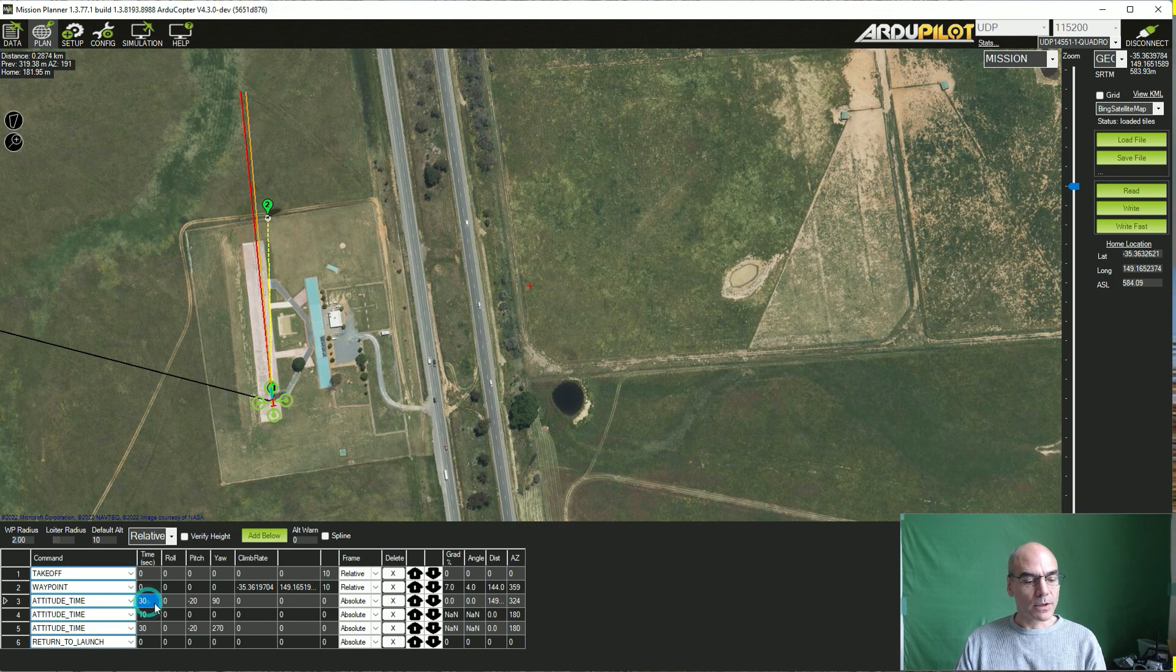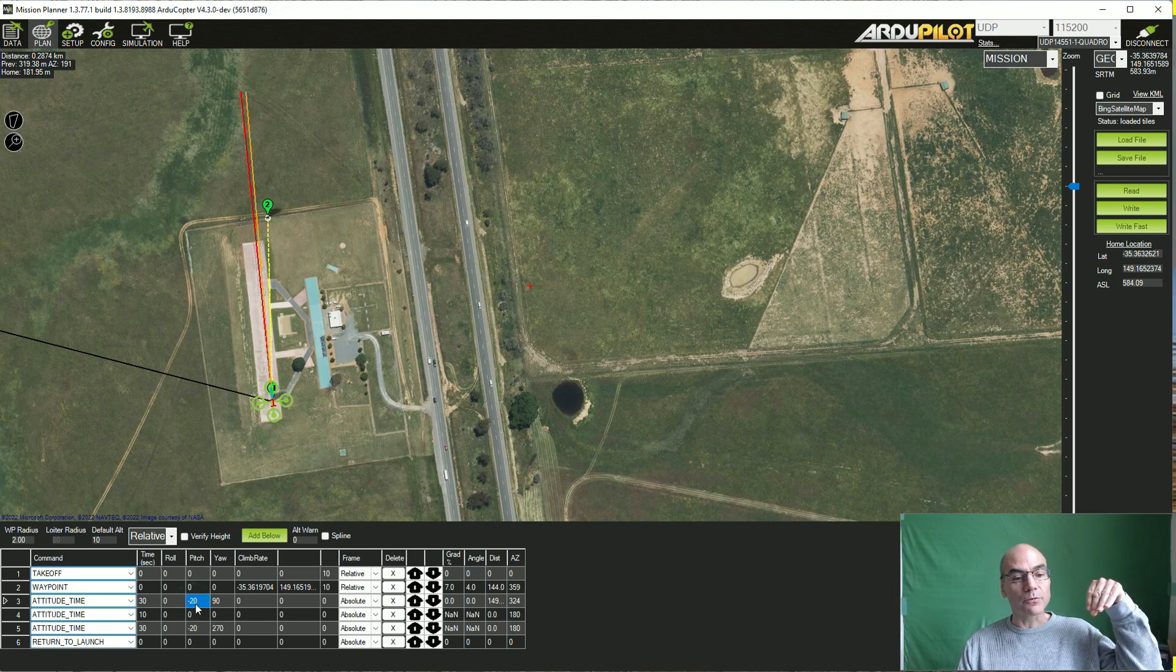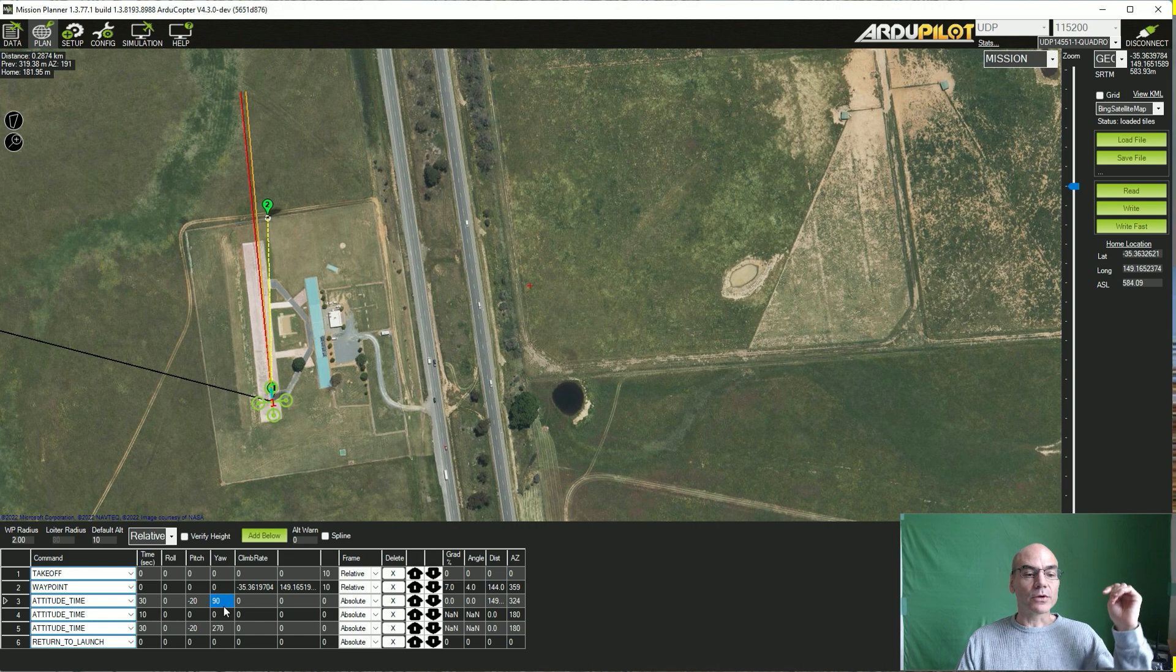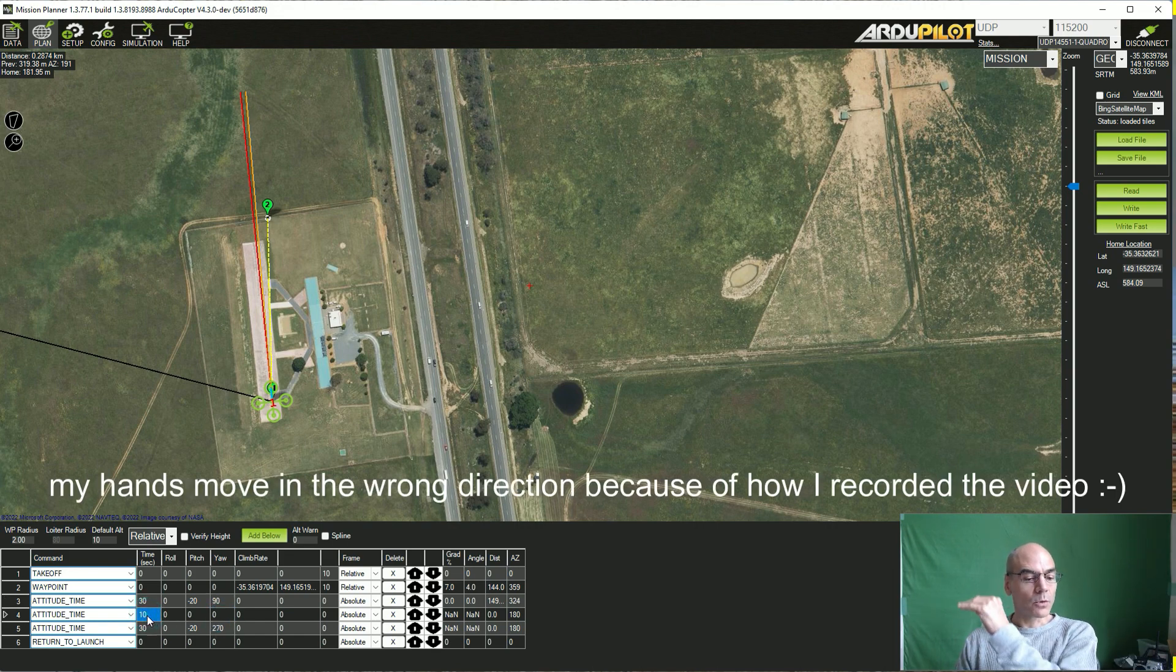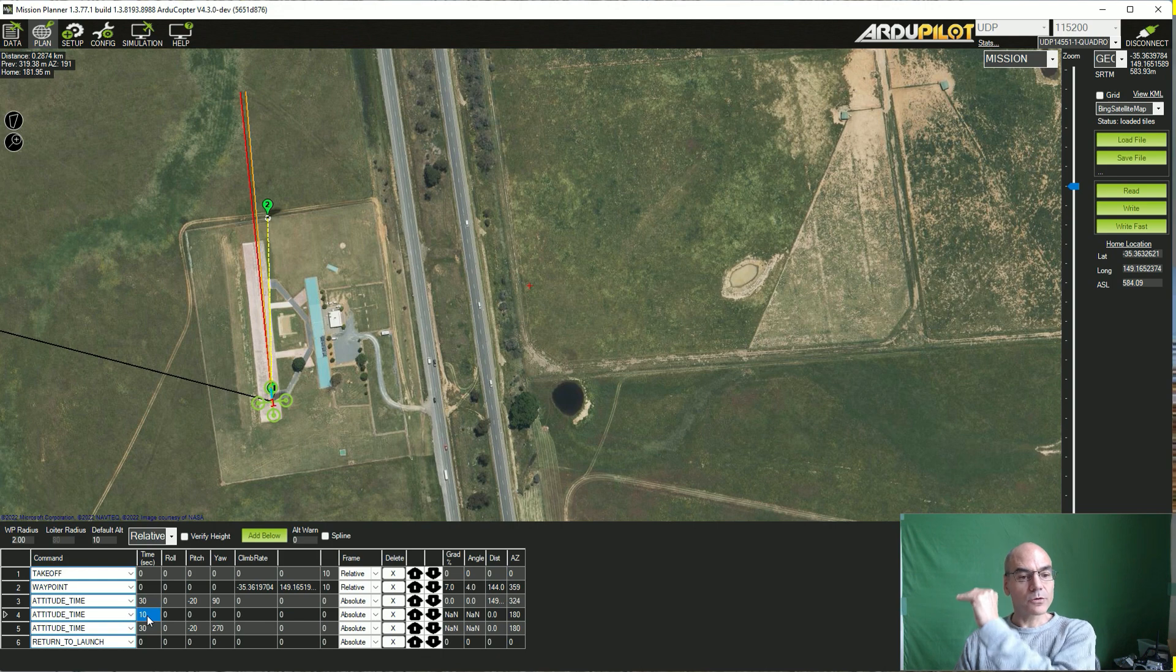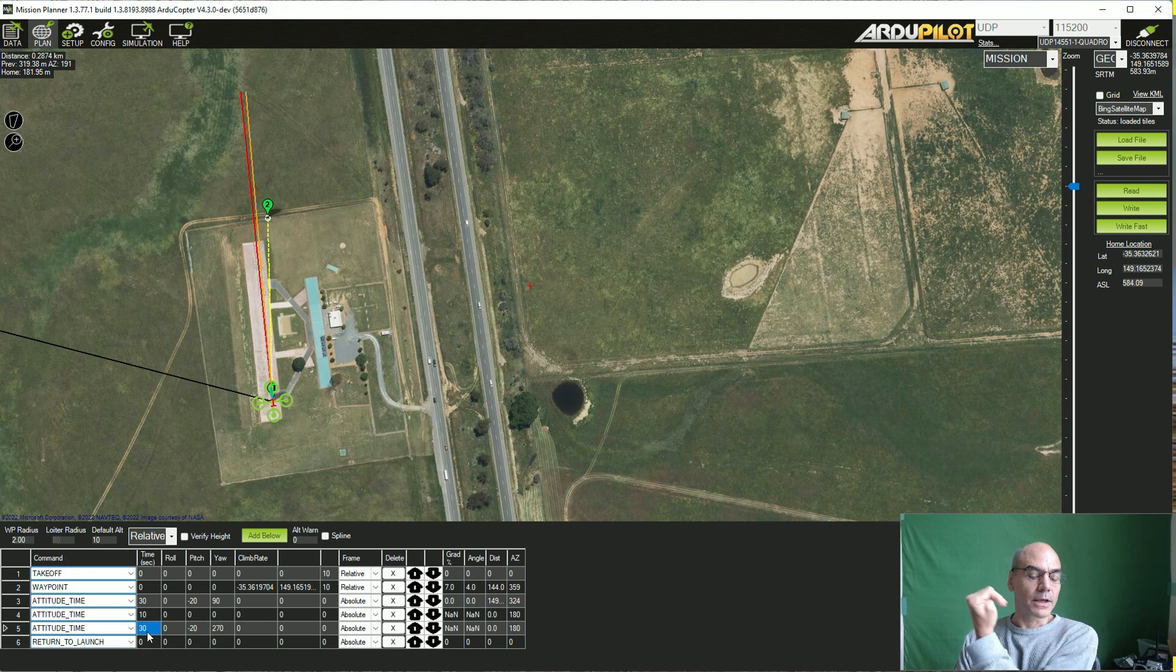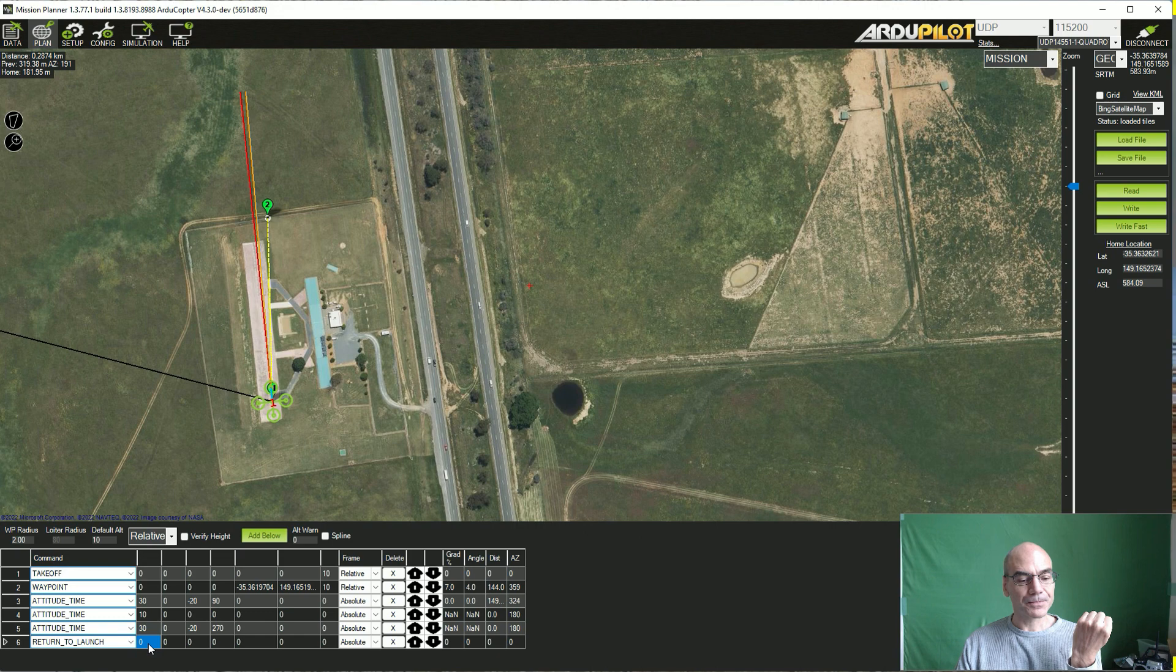So the first one, it's going to fly for 30 seconds at a pitch of minus 20, which is leaning forward, and a yaw of 90, which is east. Then it's going to hold a level hover for 10 seconds, so we'll see it floating with the wind, and then finally it's going to fly another 30 seconds, again pitch forward at 20 degrees, and it's going to fly west this time. And then it does an RTL.